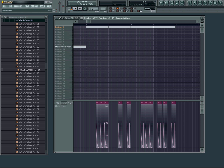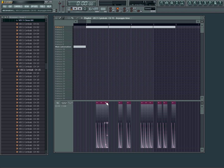Alright, so now that we've got all of our automations in cool little patterns, this is what we can get it to sound like.